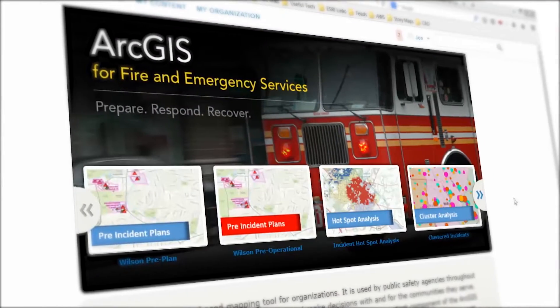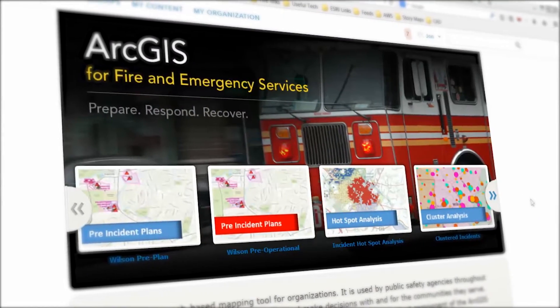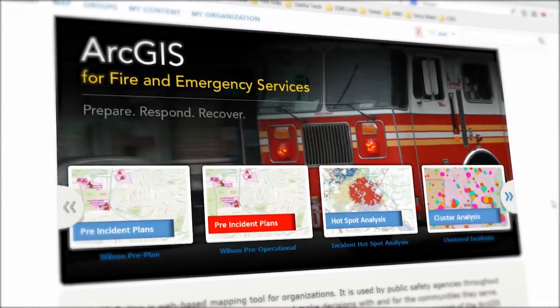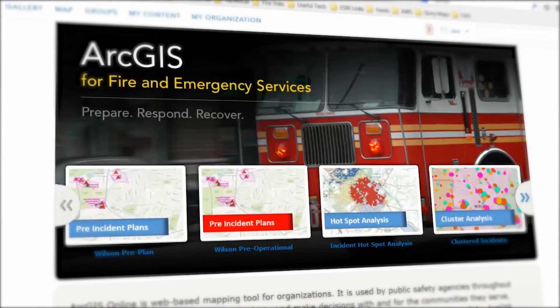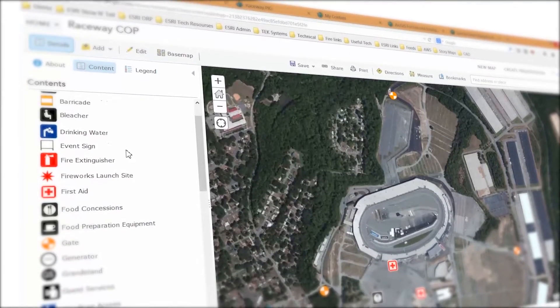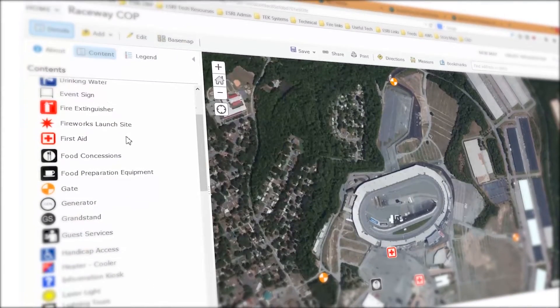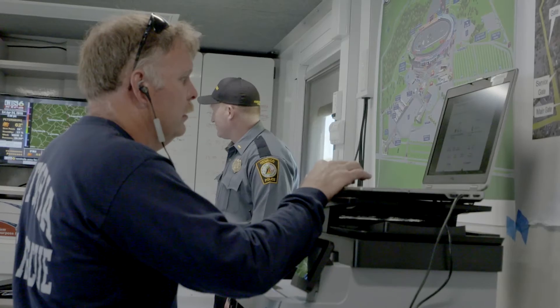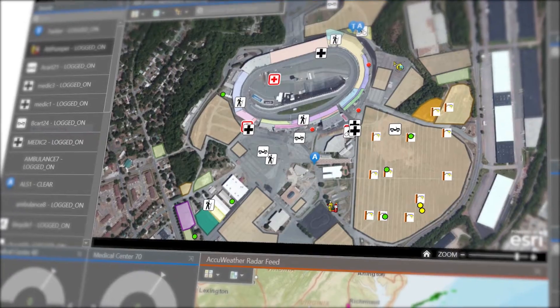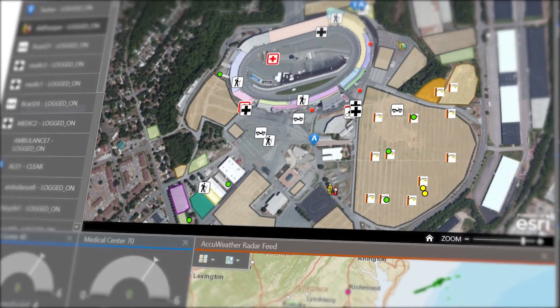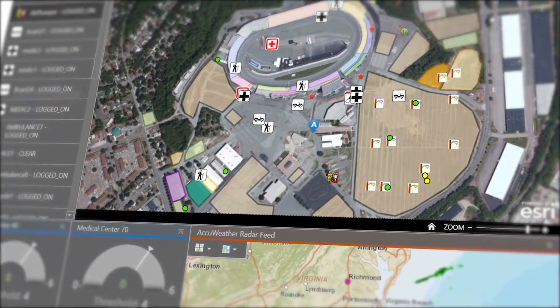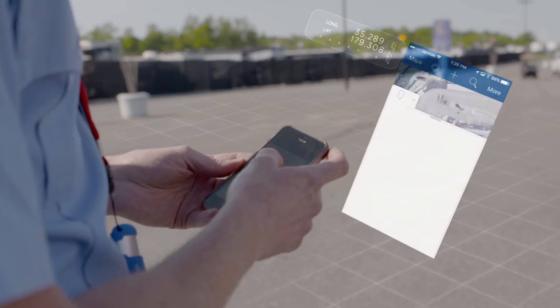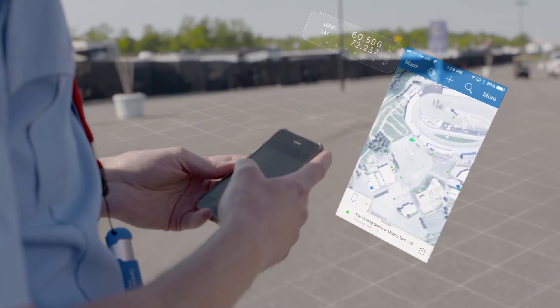Then we stepped up and started using ArcGIS Online. By having a living map it gets rid of a lot of the problems that paper maps cause. When you pull up AGOL or one of the dashboards, you have the latest and greatest map and the information is updated in real time.